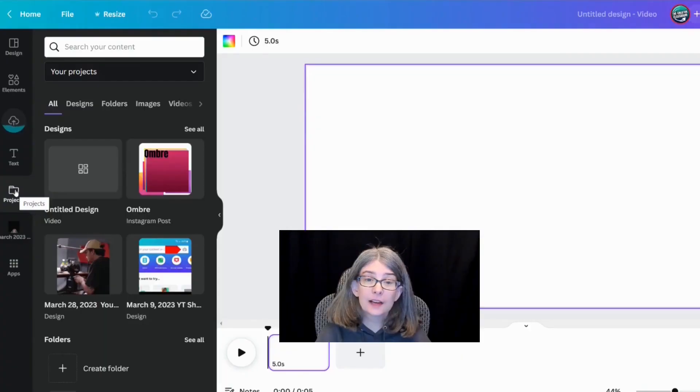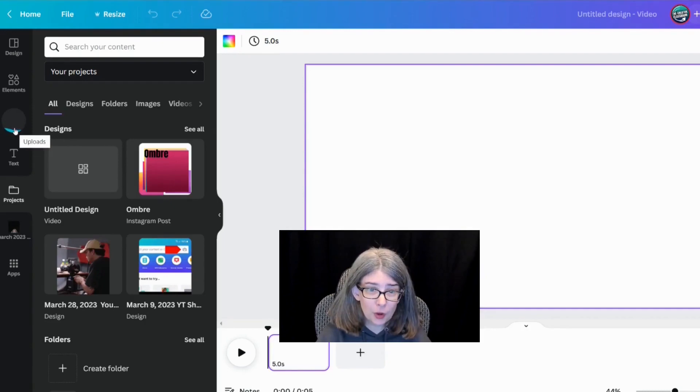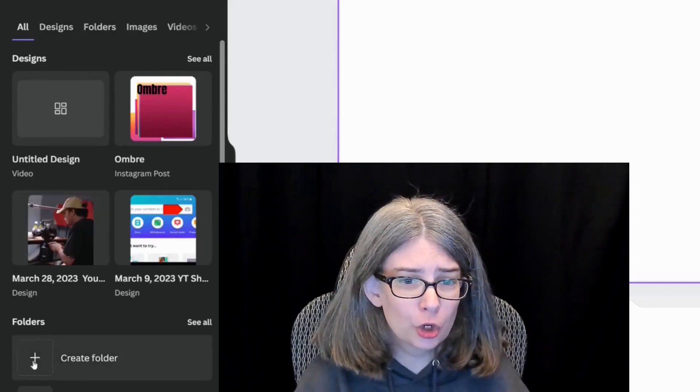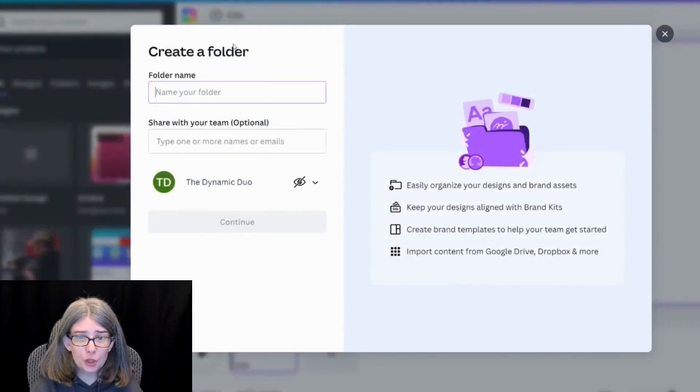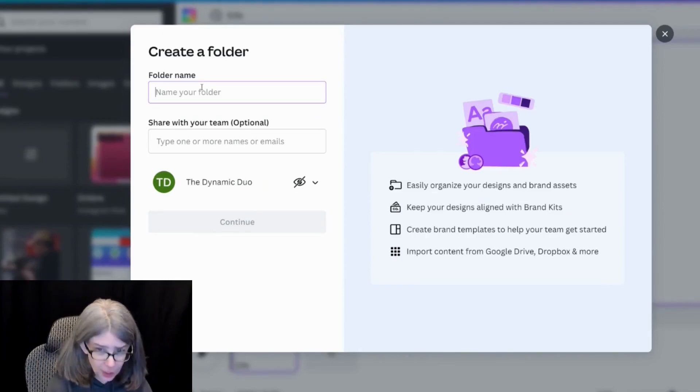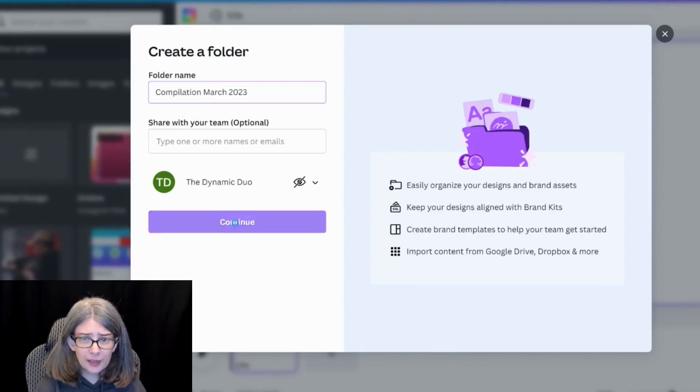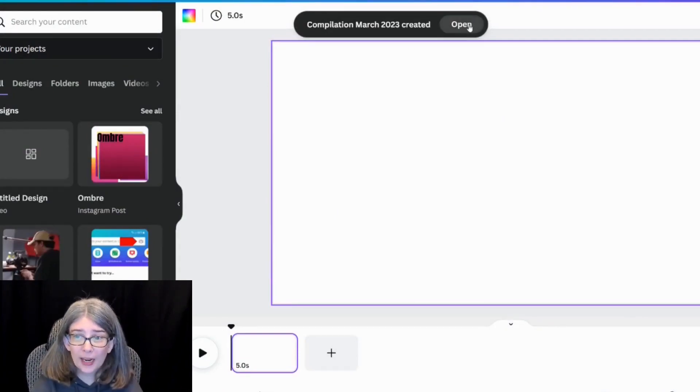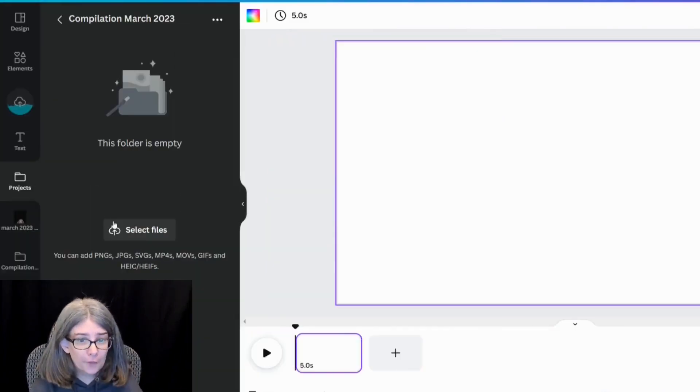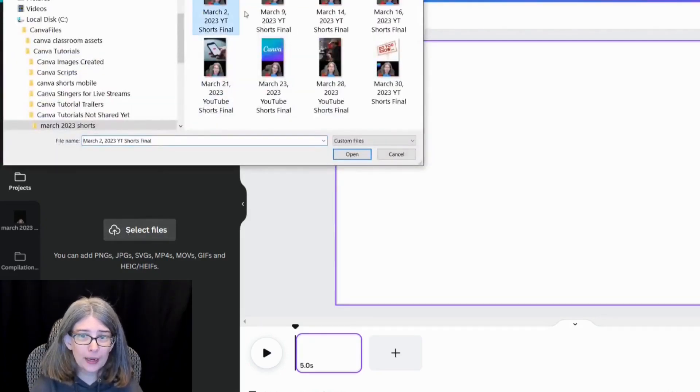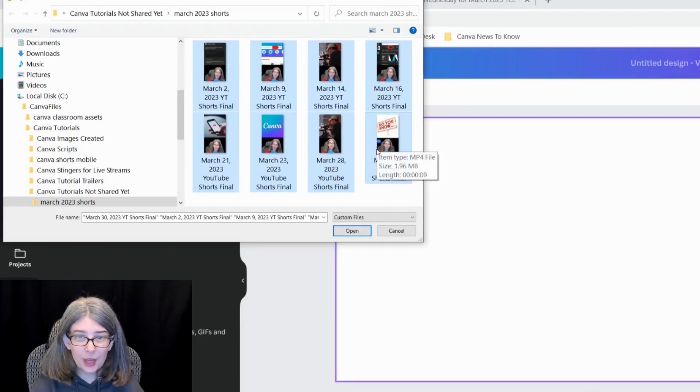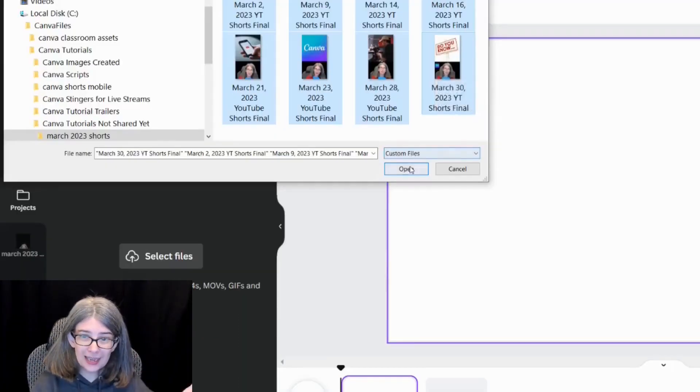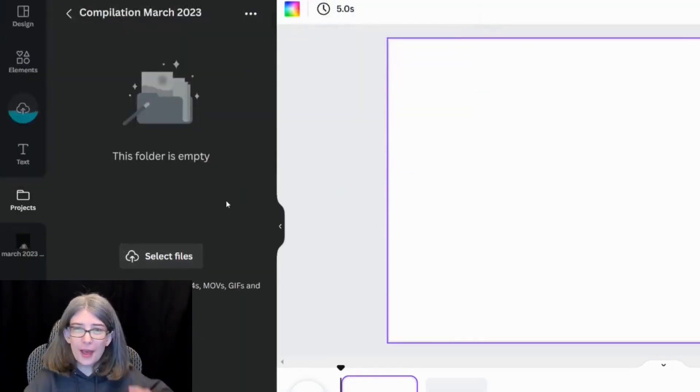Now, instead of uploading it into the uploads folder, you may want to create a brand new folder for your project. Let's call this compilation and continue. So now I've got this brand new folder and I could at this point, I could technically add those files into that one folder.